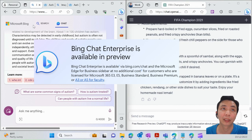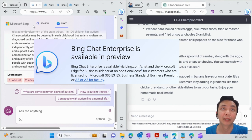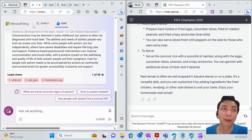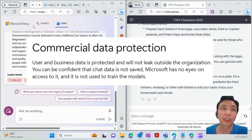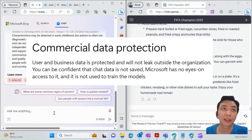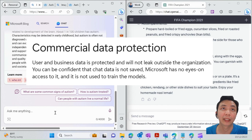What does that mean? Whatever research you do or questions you ask within the enterprise version of Bing Chat won't go outside your enterprise tenant, meaning every information will remain within your company.